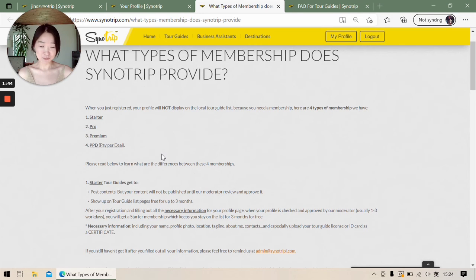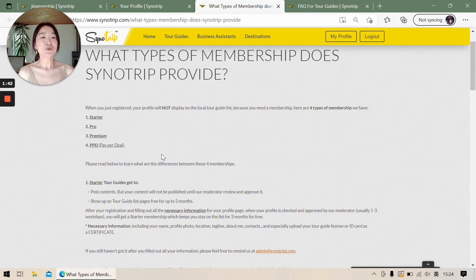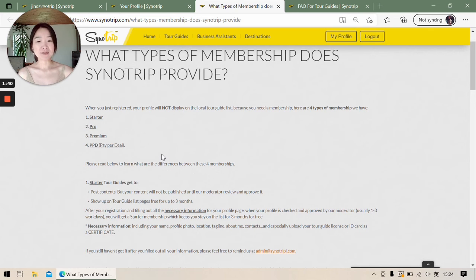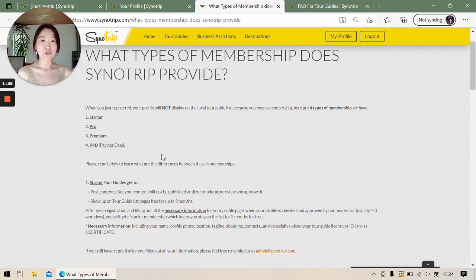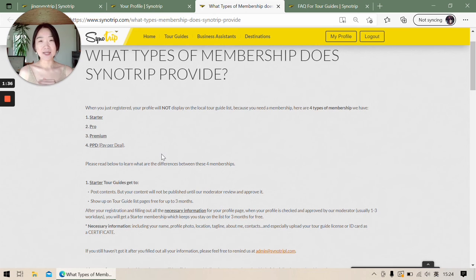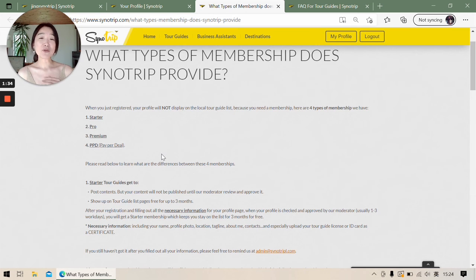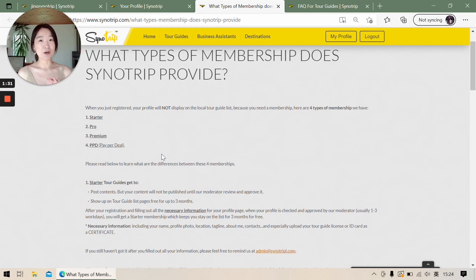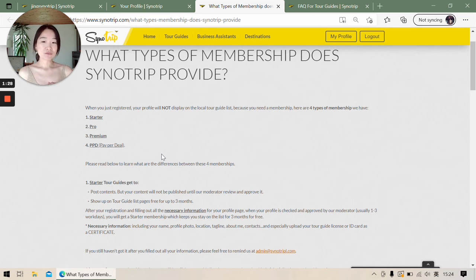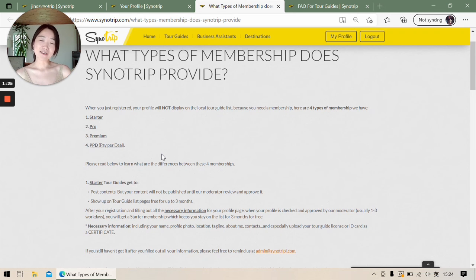Now we have come to the last situation. To make sure the trippers can contact active tour guides, you must log in at least every three months. So if you haven't logged in more than 90 days, you will be off the list automatically. You just need to log in again, then you will be on the list again. You don't need any help from us.